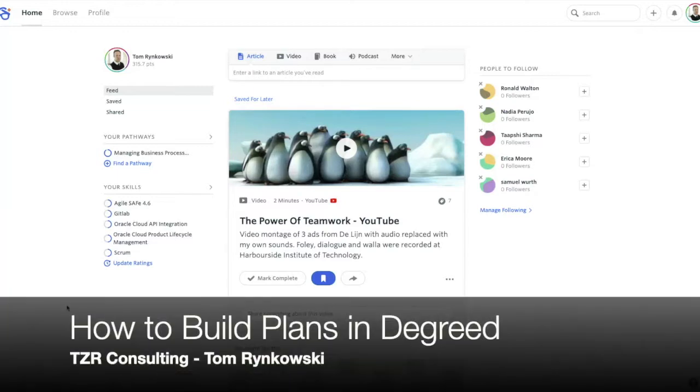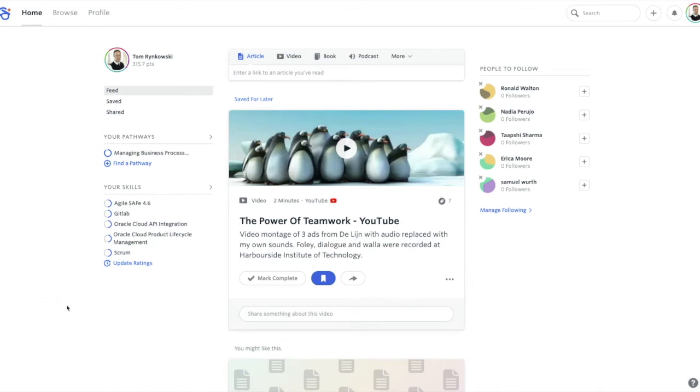Hello and welcome to this video on how to build a plan in DeGreed. My name is Tom Rinkowski.